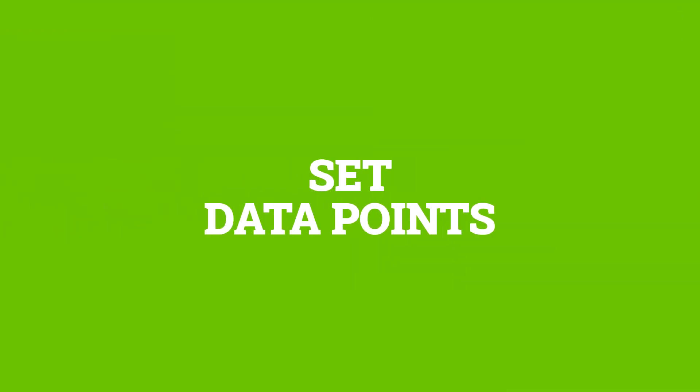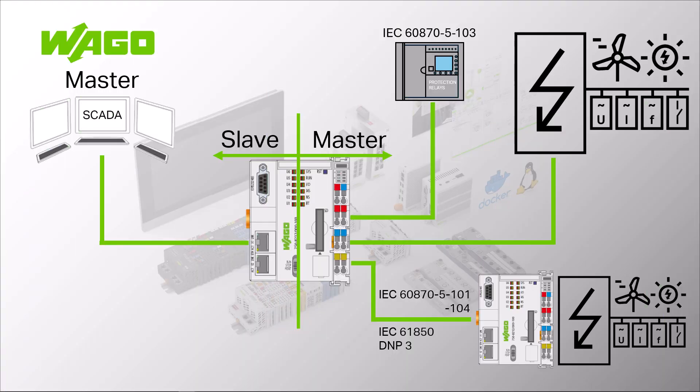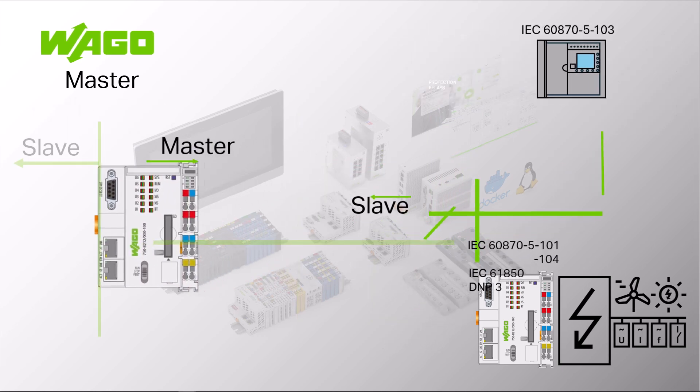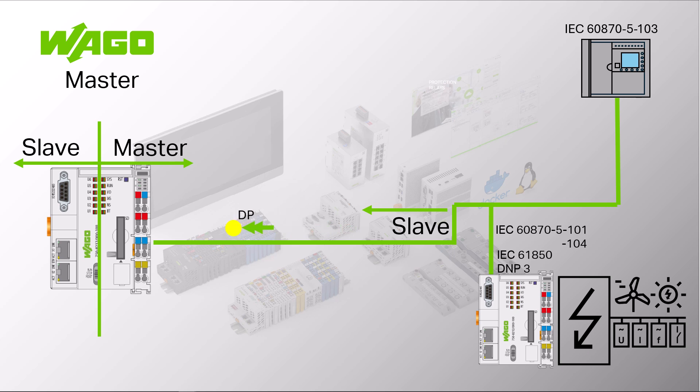Create data points. The parameterization of the master is now complete and data points can be created. The direction of the commands and messages is now, of course, the opposite to that of the slave. As the master, we receive messages and send commands.